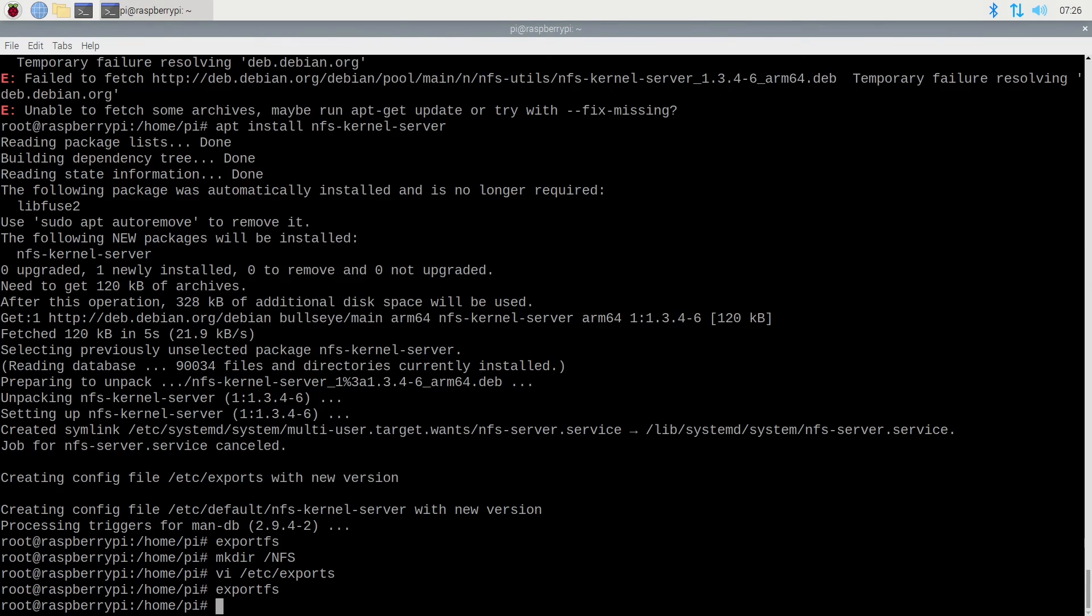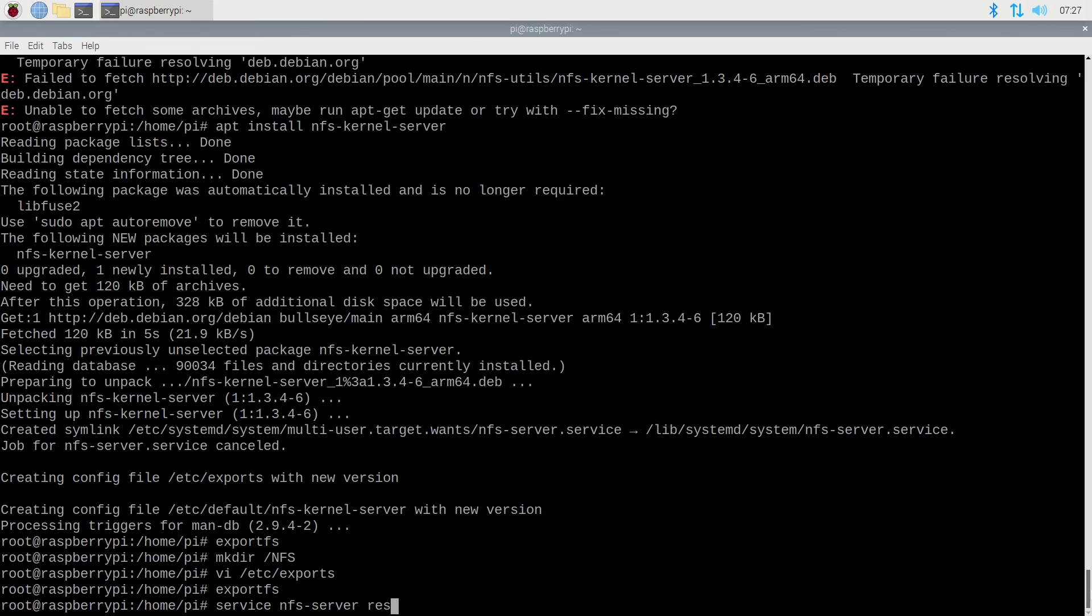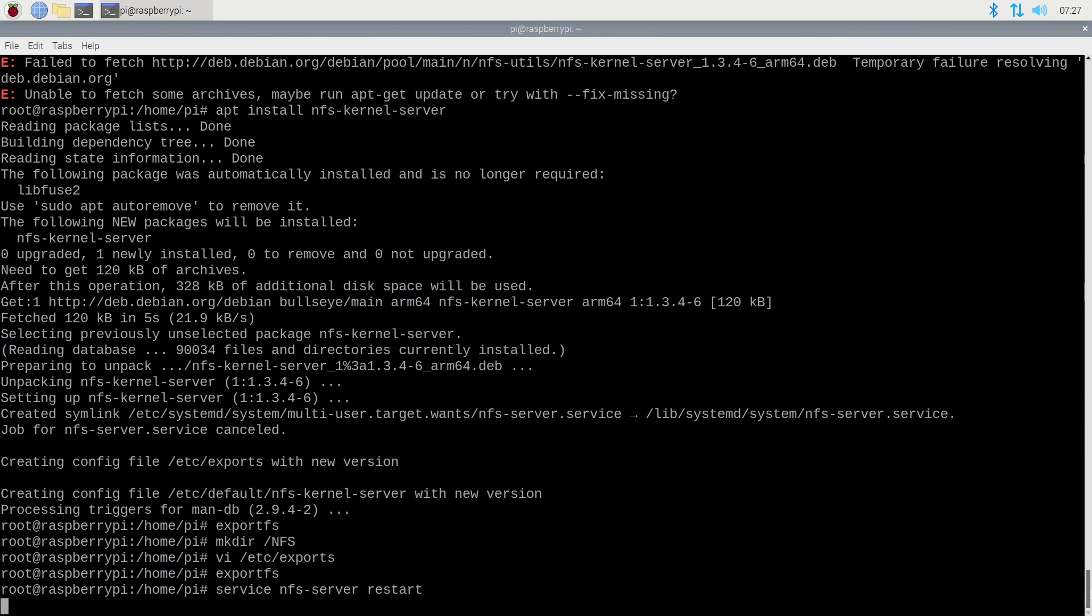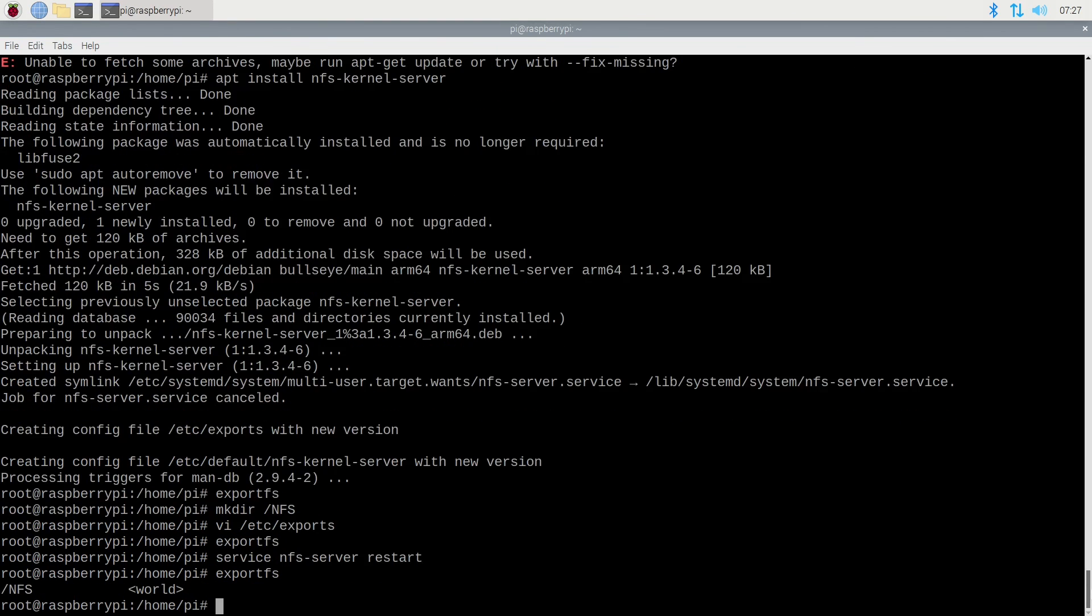As we can see, the exports aren't immediately picked up by the NFS server. So we will have to restart the NFS service. Once that is done, if we rerun our export FS, we will see our exports are indeed available.